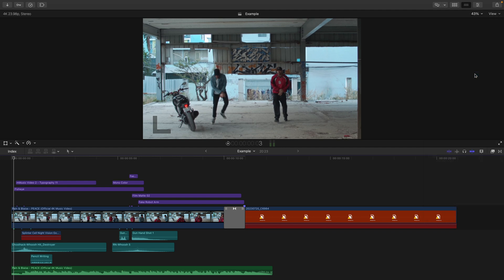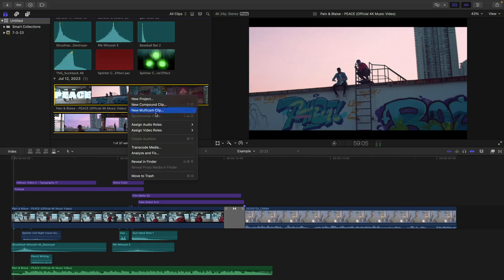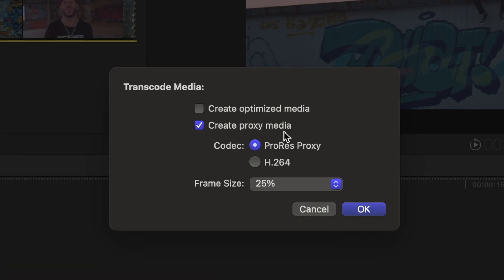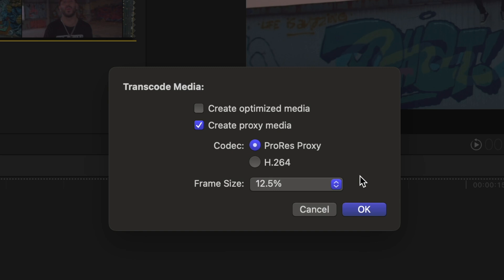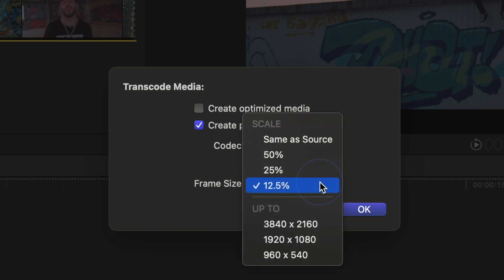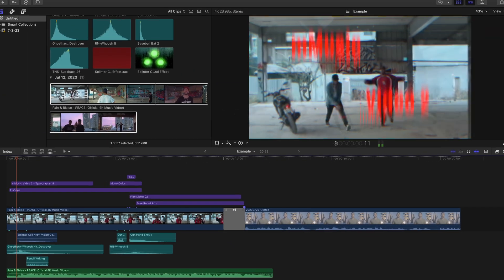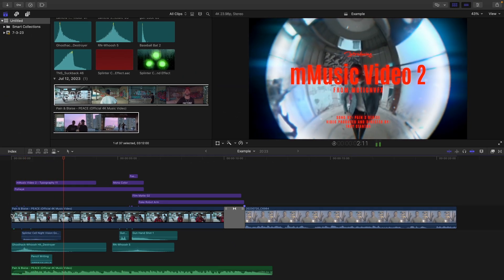If you still find that your computer struggles to playback your footage in Final Cut, you can try ProRes Proxy at 12.5%, or you could try the H.264 proxies for even worse quality in the viewport, but possibly smoother playback for your computer.